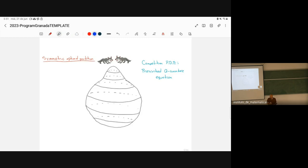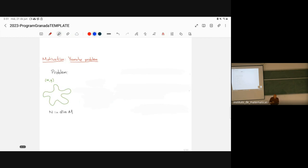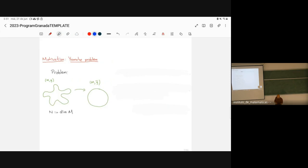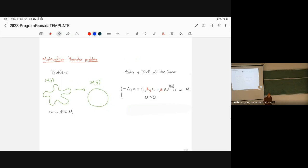The simpler motivation is the Yamabe problem. The Yamabe problem states: imagine you have a closed Riemannian manifold with a nasty scalar curvature. You want to deform it preserving angles to obtain a more regular manifold with constant scalar curvature. This problem is equivalent to solving a PDE with critical Sobolev exponent. If you want constant scalar curvature equal to μ, you have to solve this equation and obtain a positive solution u.